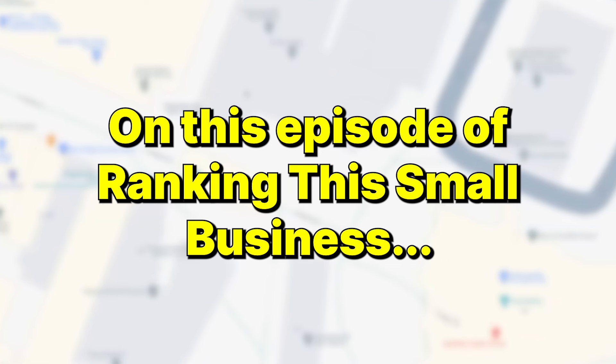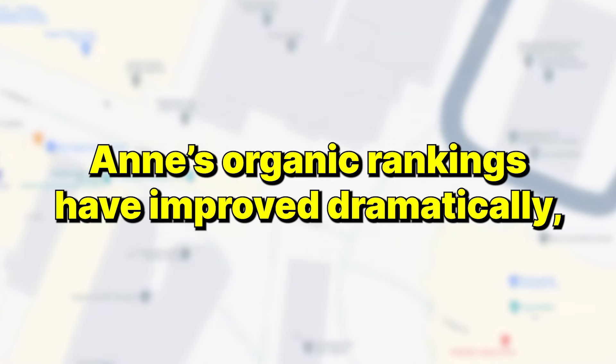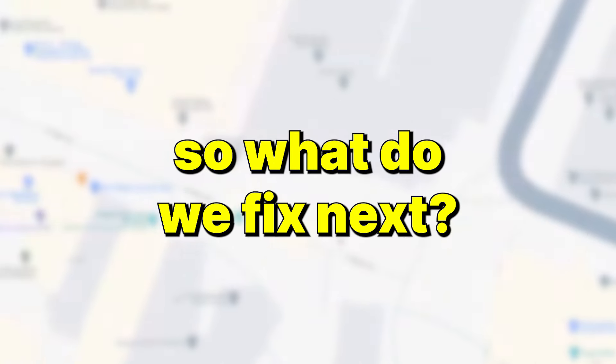On this episode of Ranking This Small Business, organic rankings have improved dramatically, so what do we fix next? What we can do now is take a look at your website as well.